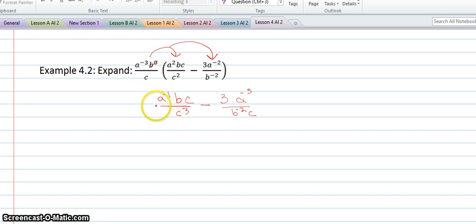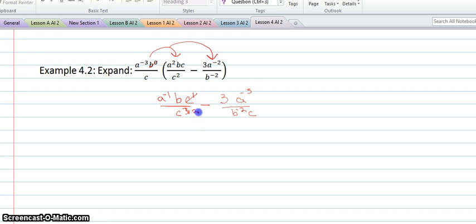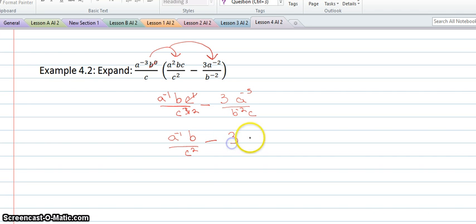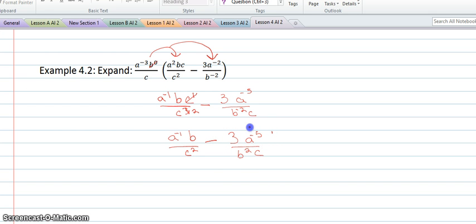There's not another a, there isn't another b, but we can eliminate the c. This has an exponent of 1, so if I take away 1 here, this would become 2 — I'm just subtracting the 1 from the 3 since we're dividing. So that would be a to the negative 1 b over c squared minus. On this one, there aren't any other a's, b's, c's, or 3's, so that's just going to stay the same. And then we have expanded our expression.